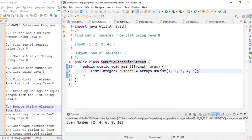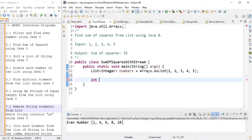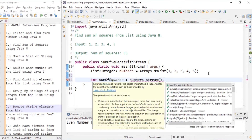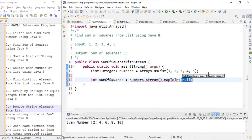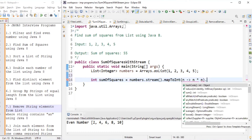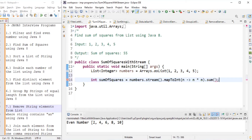To solve this using Java 8, we declare an integer sumOfSquares. We do numbers.stream(), then use mapToInt to compute n * n (the square of each number). The last step is to call sum(), which gives the sum of squares.